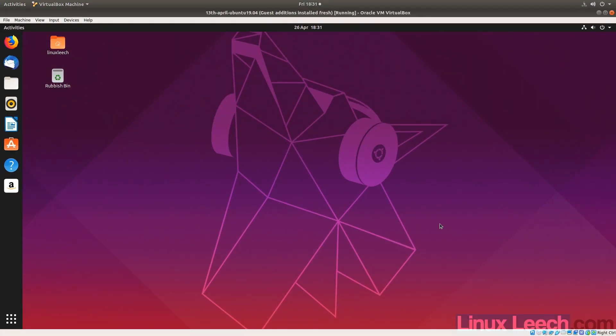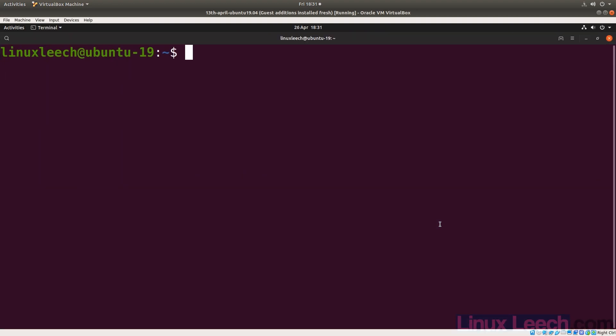So what's the real difference between sourcing a script and executing a script? Let's open up a terminal and create a couple of scripts. The first one we're going to create, let's just call it foo.